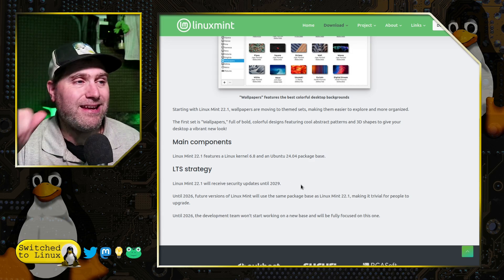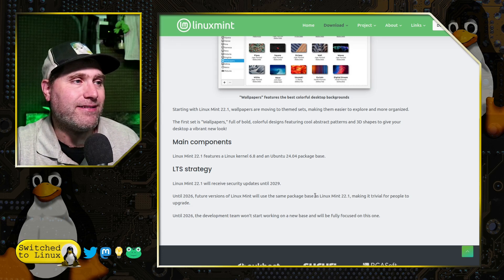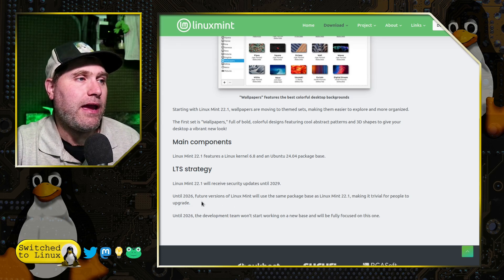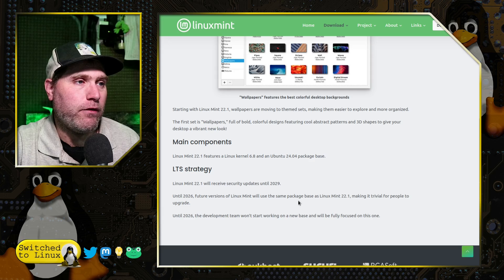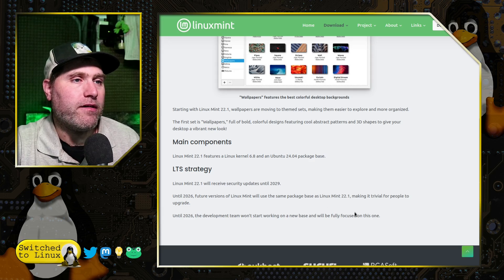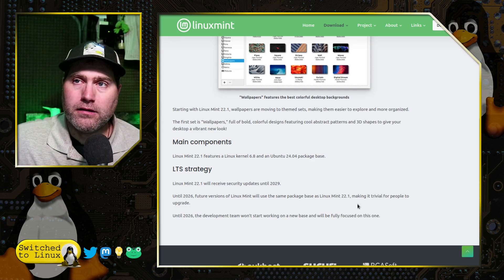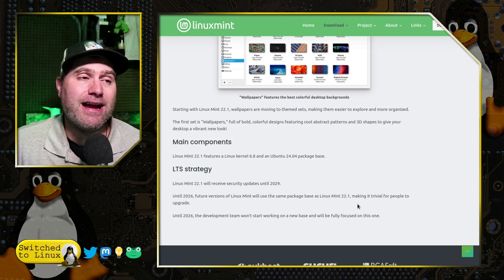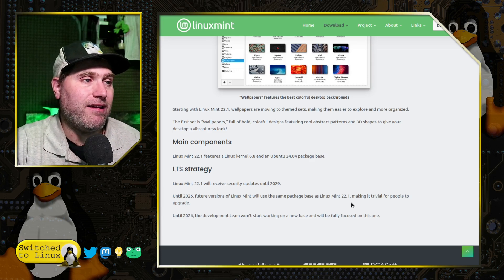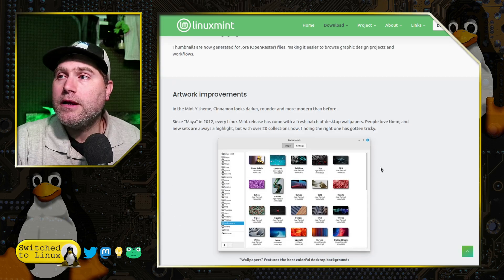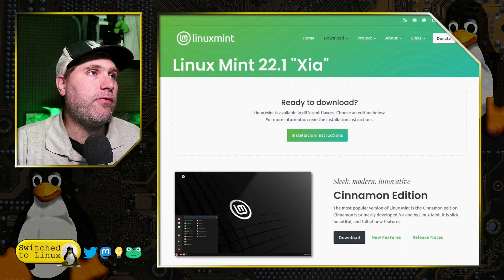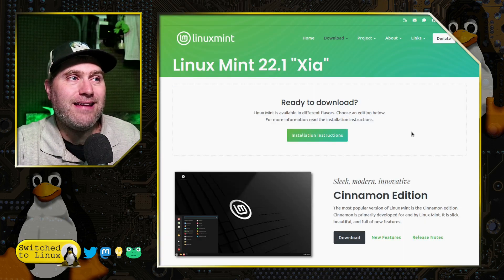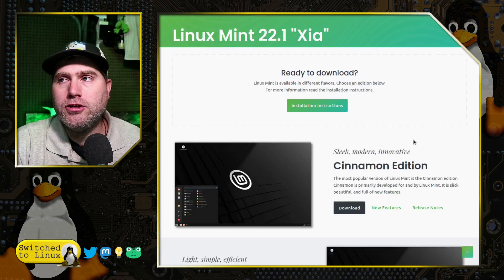So this version here is going to be supported with security updates until 2029, giving you five years of LTS support. And until 2026, future versions of this will be continued being on the exact same package base, so it will be a lot easier to upgrade down the road.